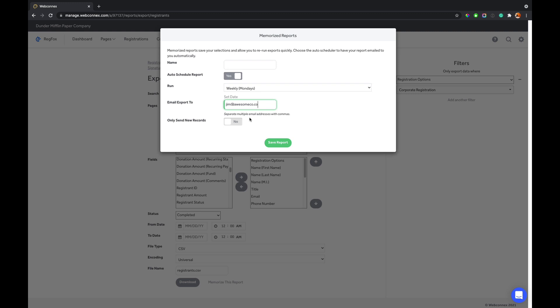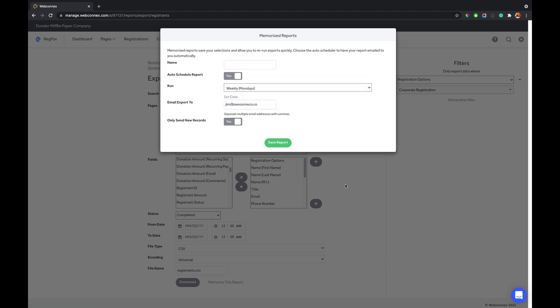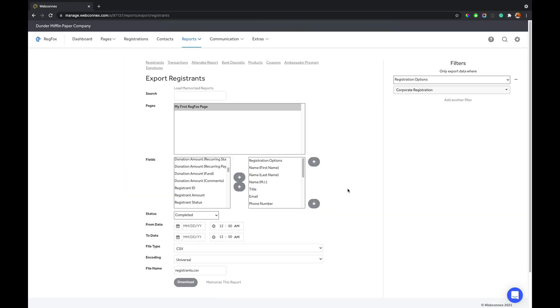And then it's by default going to send him all the records. But let's say Jim has been asking forever, I don't need all the records, just send me the new records. No problem, Jim. We just enabled that and now Jim is only going to get the recent registrations from the last time this export ran. You save that and then Jim's going to get that download for that export every single Monday. And you have weekly on Fridays, you have bi-monthly, and you have monthly on the first, you have daily. You have so many powerful options here for your exports.